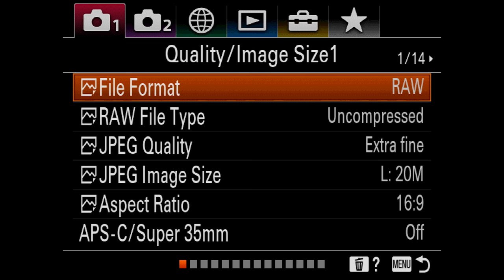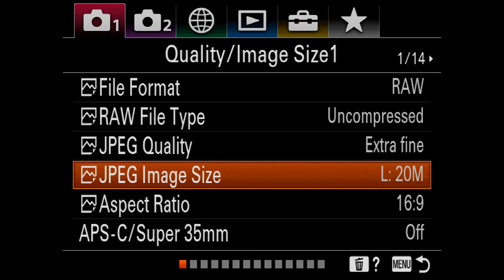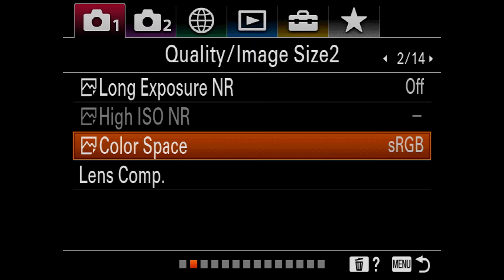That covers all the shortcuts and buttons on the outside of the camera. Now let's quickly run through the menu. File format is set to RAW — I shoot RAW about 99% of the time. My RAW file type is uncompressed, JPEG quality is extra fine, JPEG image size is the largest, and aspect ratio is at 3 by 2. APS-C is switched off. Sometimes I do shoot RAW plus JPEG especially for camera body comparisons where I want straight-out-of-camera JPEG files to compare.